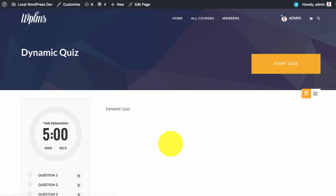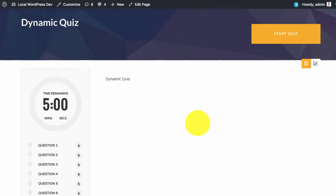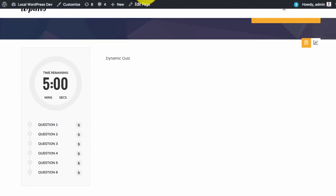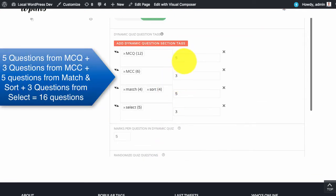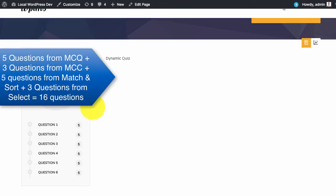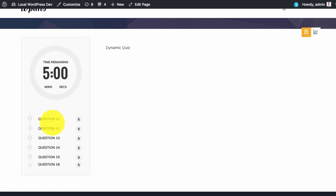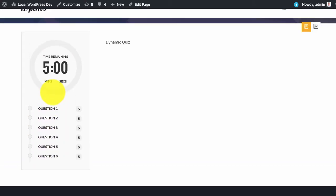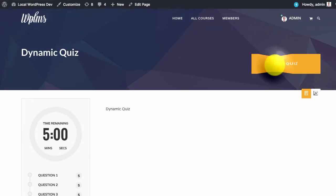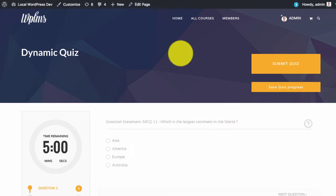Next if we take the quiz, here is our quiz. Since we selected 16 questions, we have here 16 questions automatically generated for us. And if we now start the quiz.